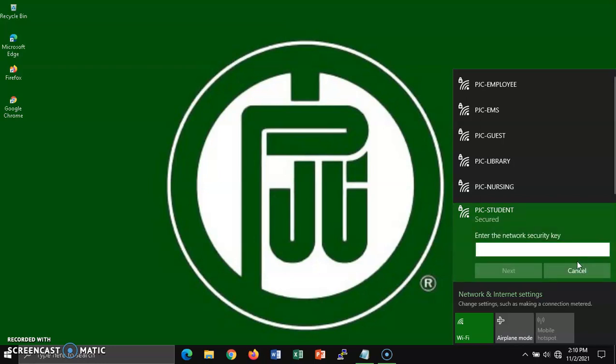The network will now ask for a network security key, which is the wireless password. This is the password that you obtain from your dragons.parisjc.edu email account. Key it in exactly as it was shown with upper and lowercase letters, the numbers, and the various special characters.